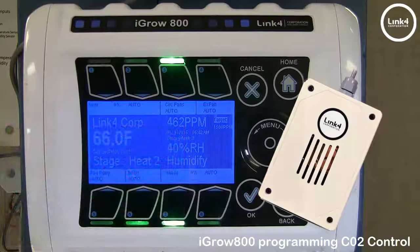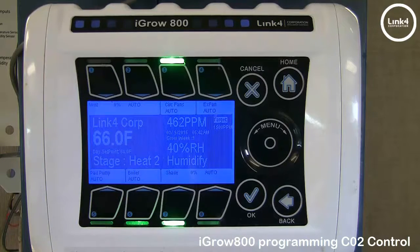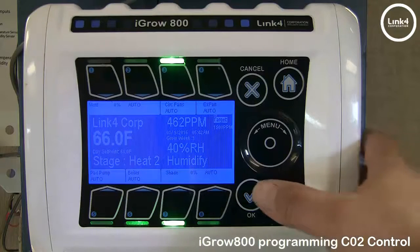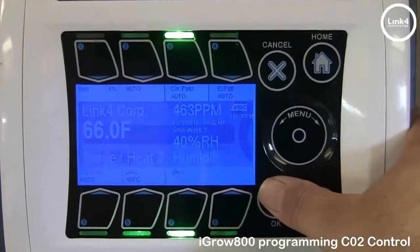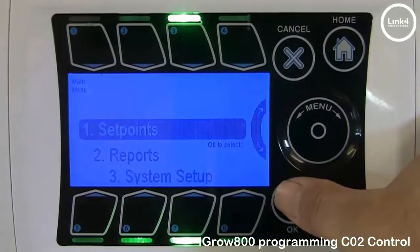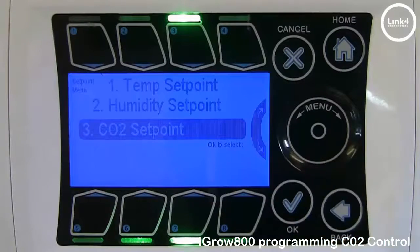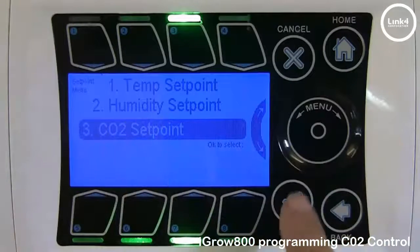The first thing you would do is set your CO2 target setpoint. To do this, you would simply hit OK, go to setpoints, and then go to your CO2 setpoint.